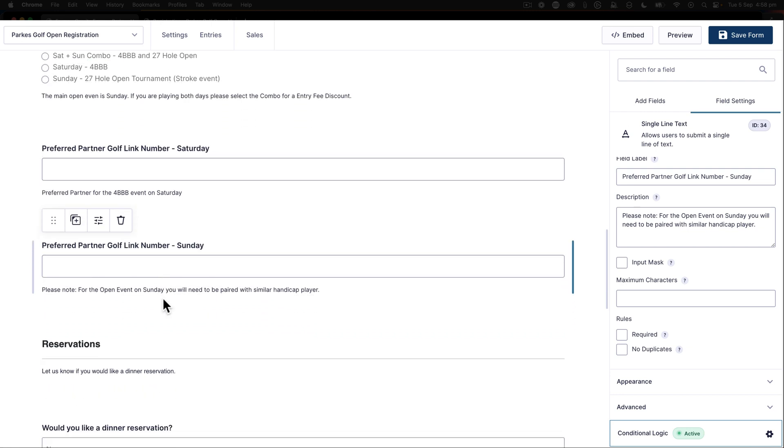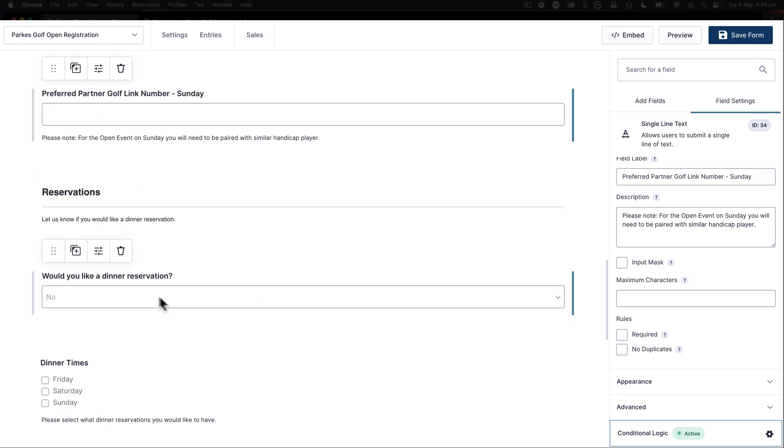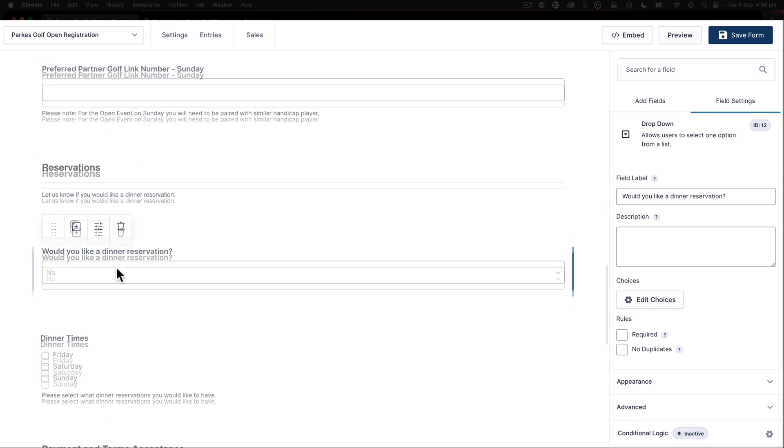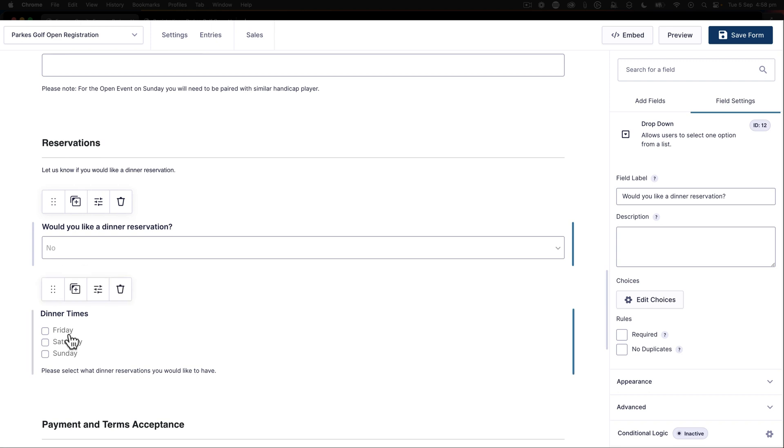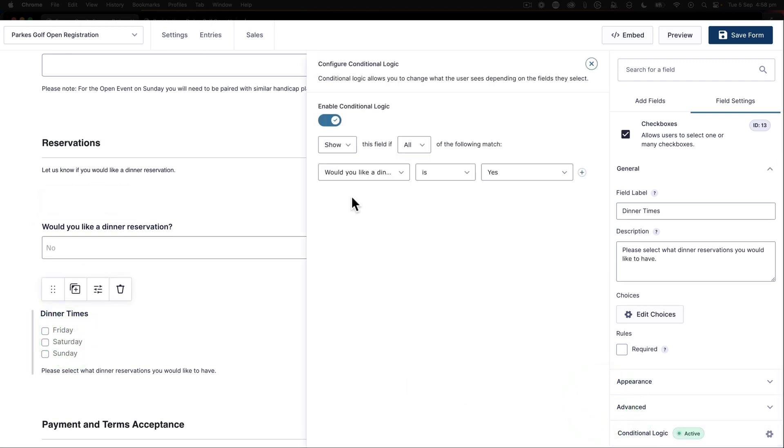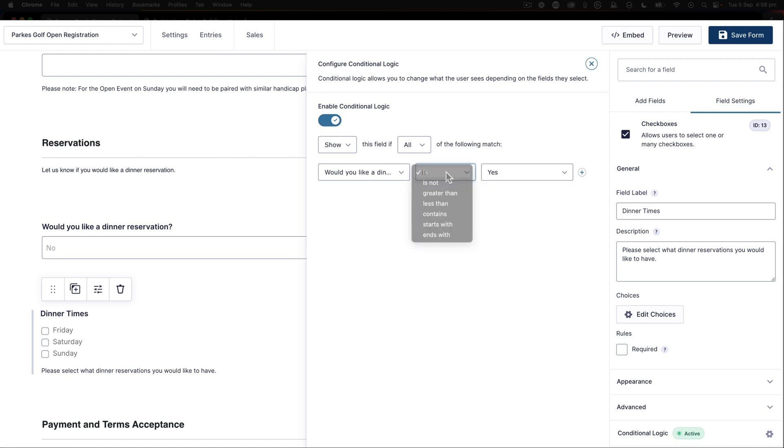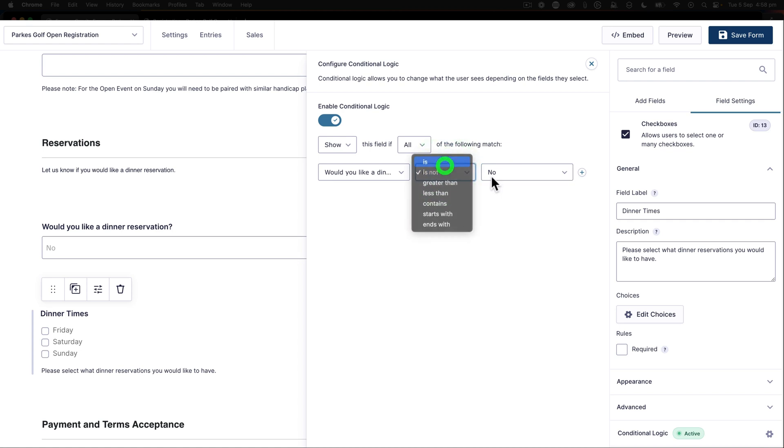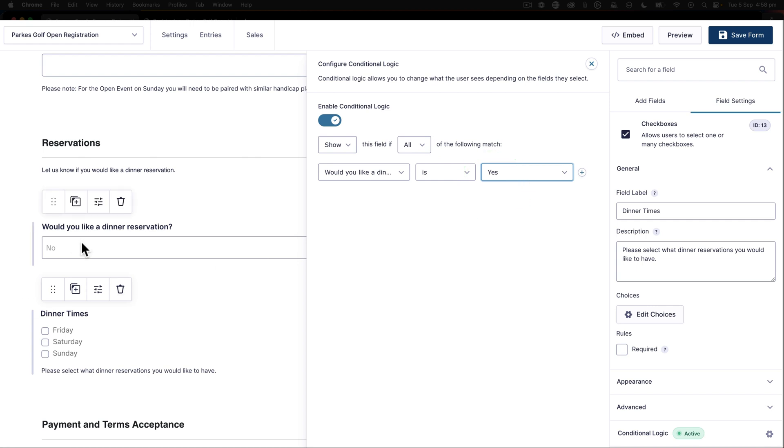Now when we move further down, we had our reservation field, and you can see here that we've got that reservation field there that can be yes or no. This one's slightly different because in this conditional logic I can say enable the conditional logic to show this field if all of the following match. Then it says would you like a dinner reservation, and in this case I've put is yes. I could also say is not no, but that would mean that it would show by default. So if I say is yes, then only when this becomes yes will it show.